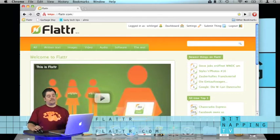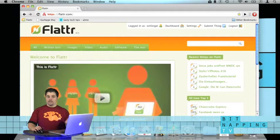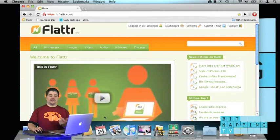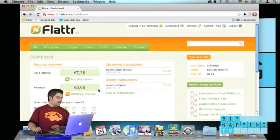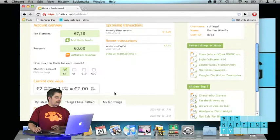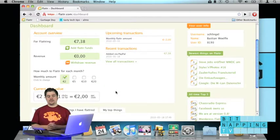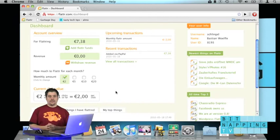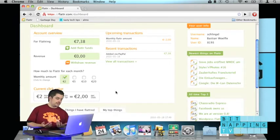You can sign up for it and put down a certain amount of money you want to donate each month. Let's go to my account. I added eight dollars to it, so I have two dollars a month, and now I can give that to content creators.